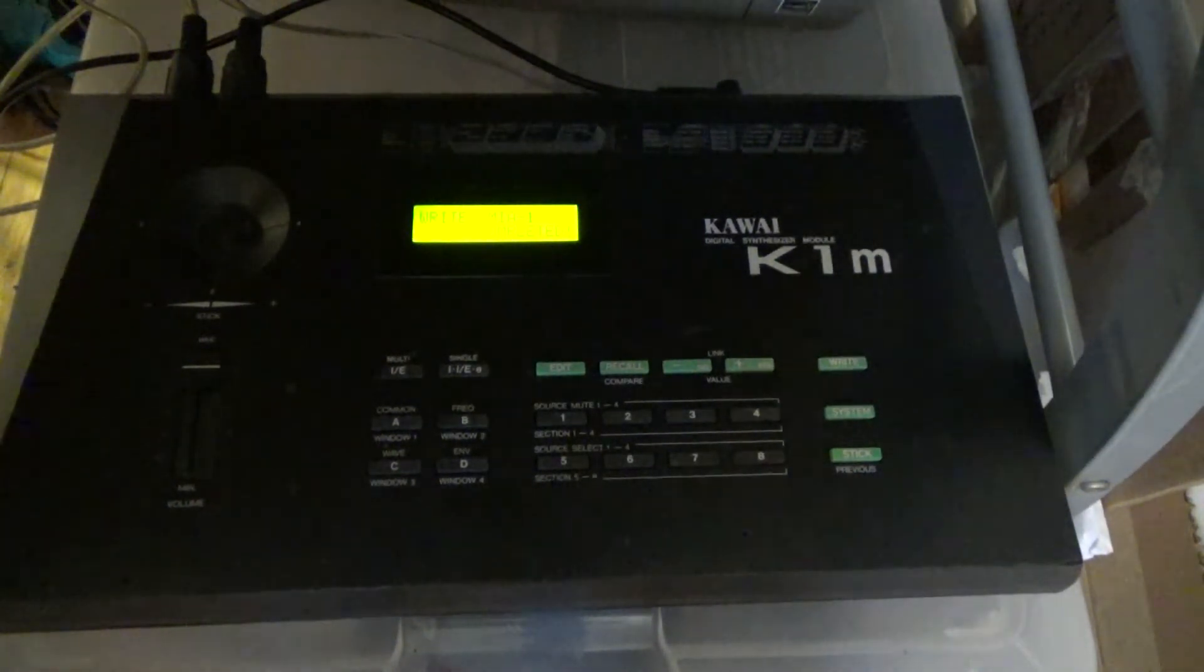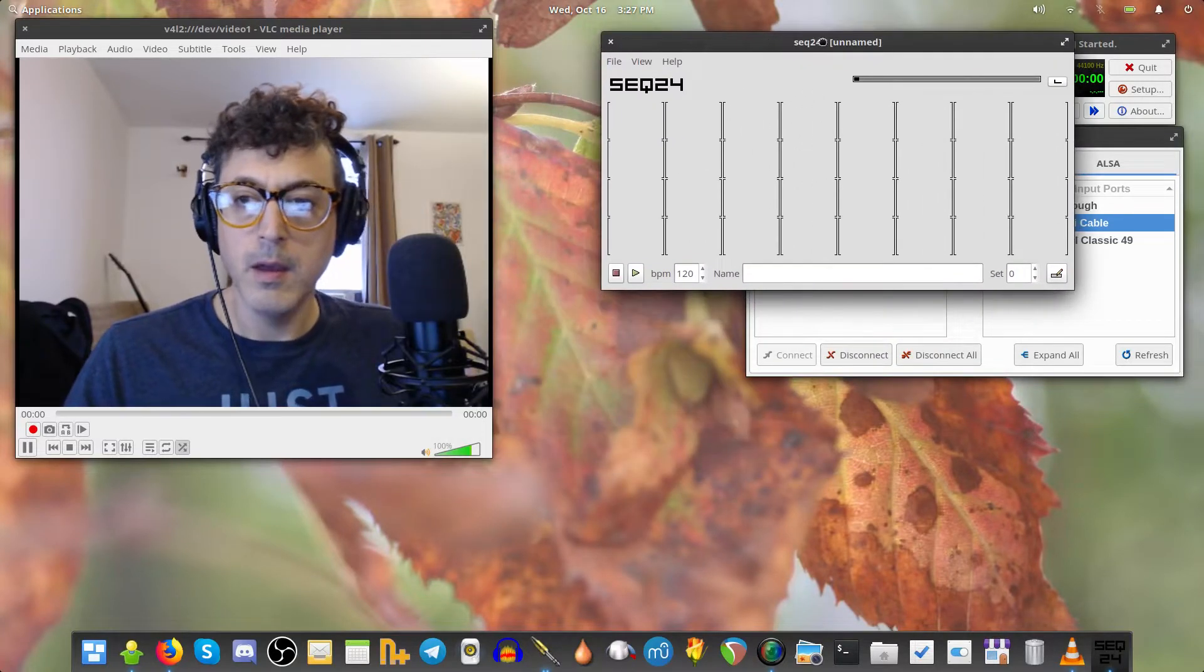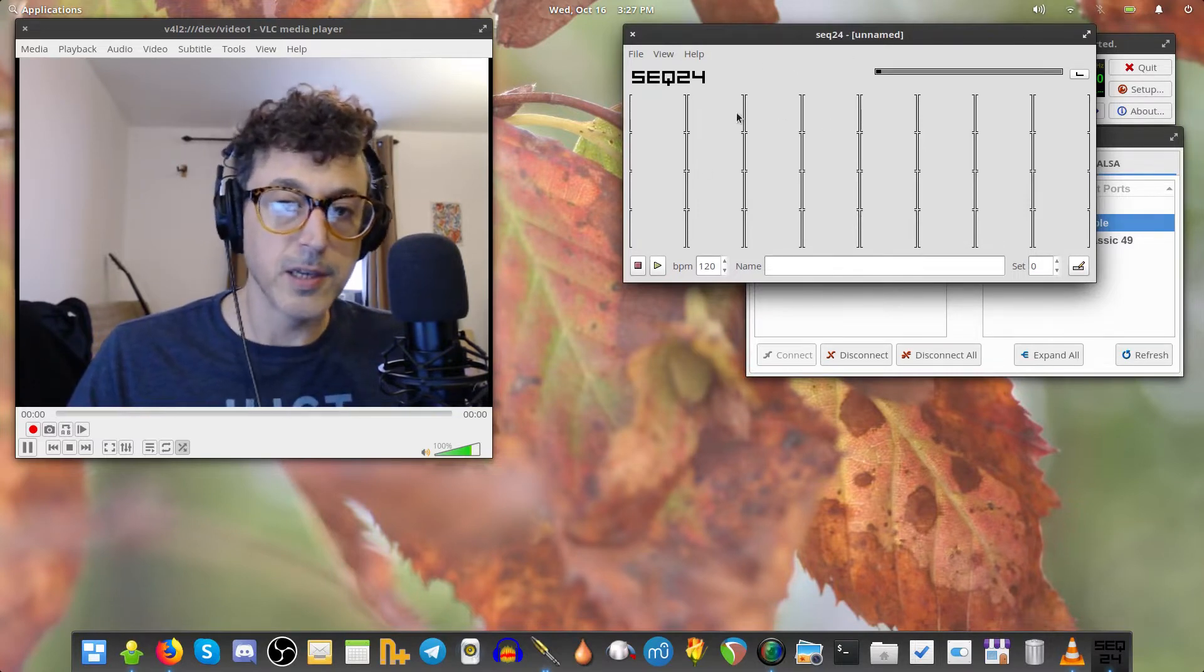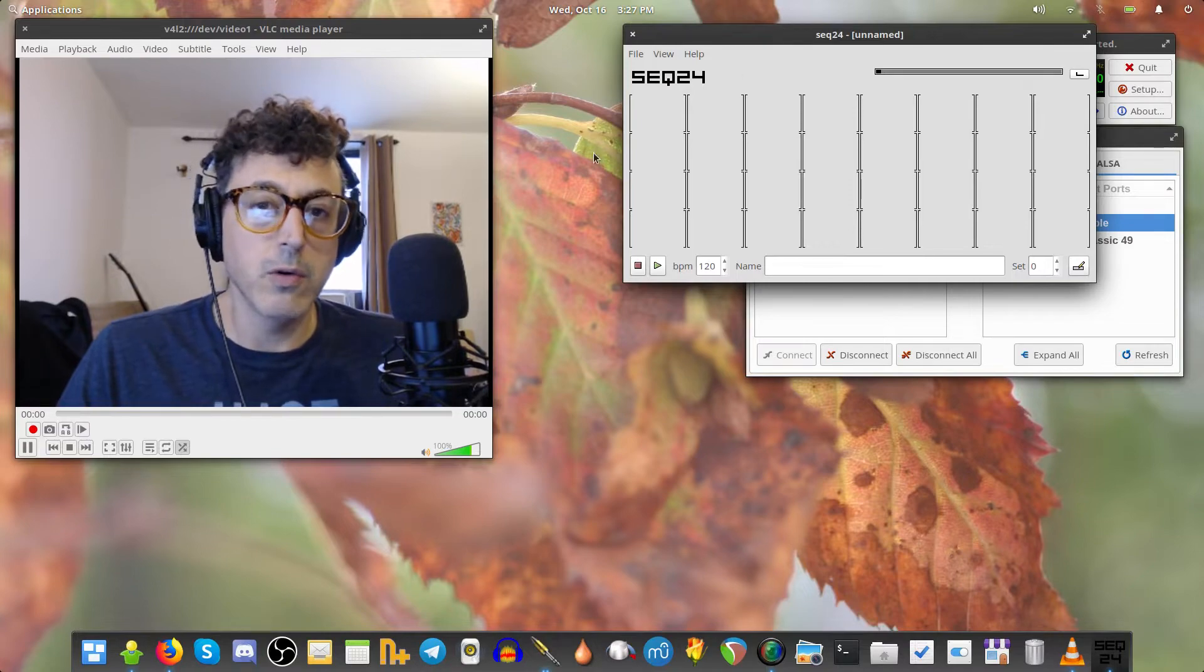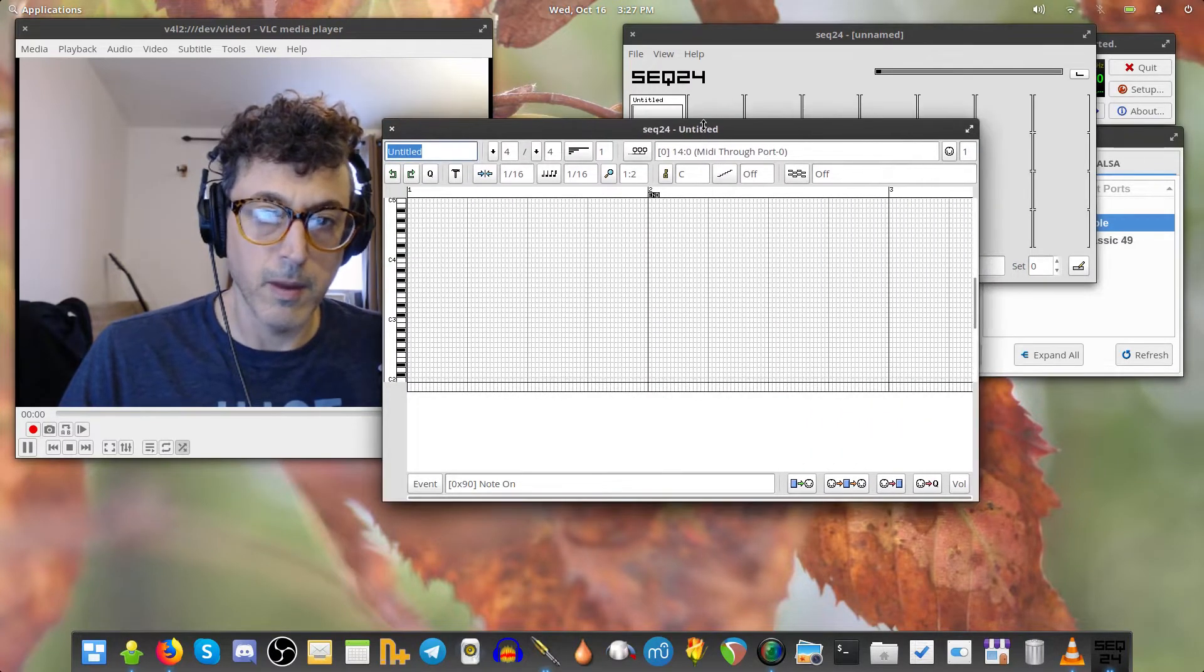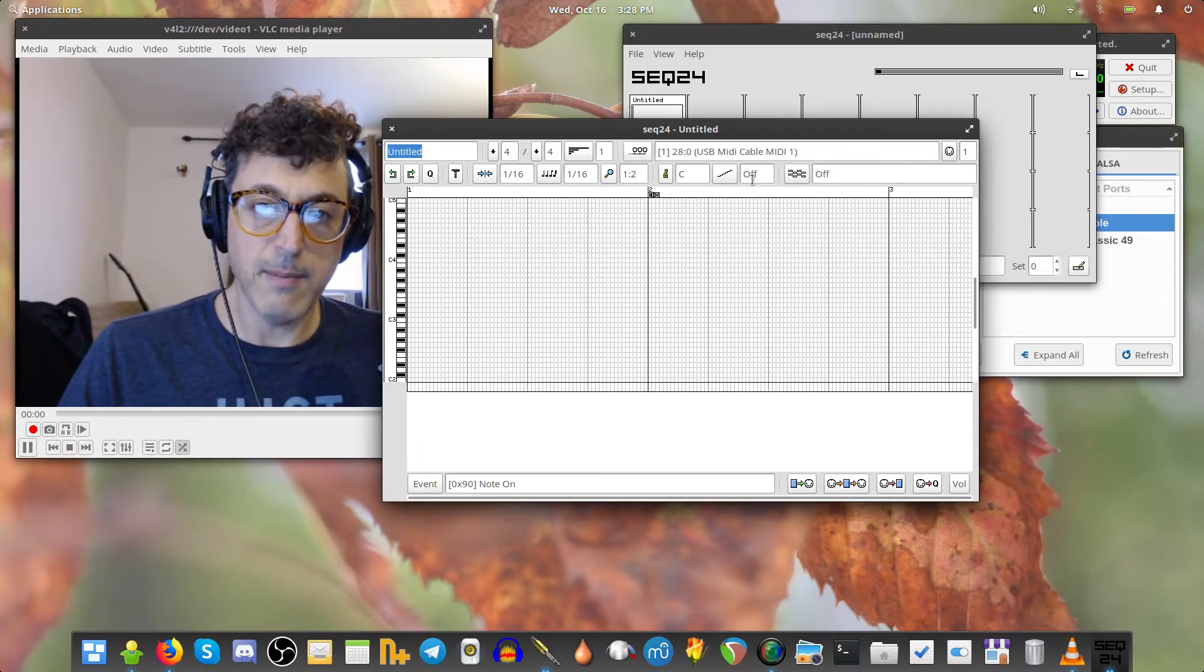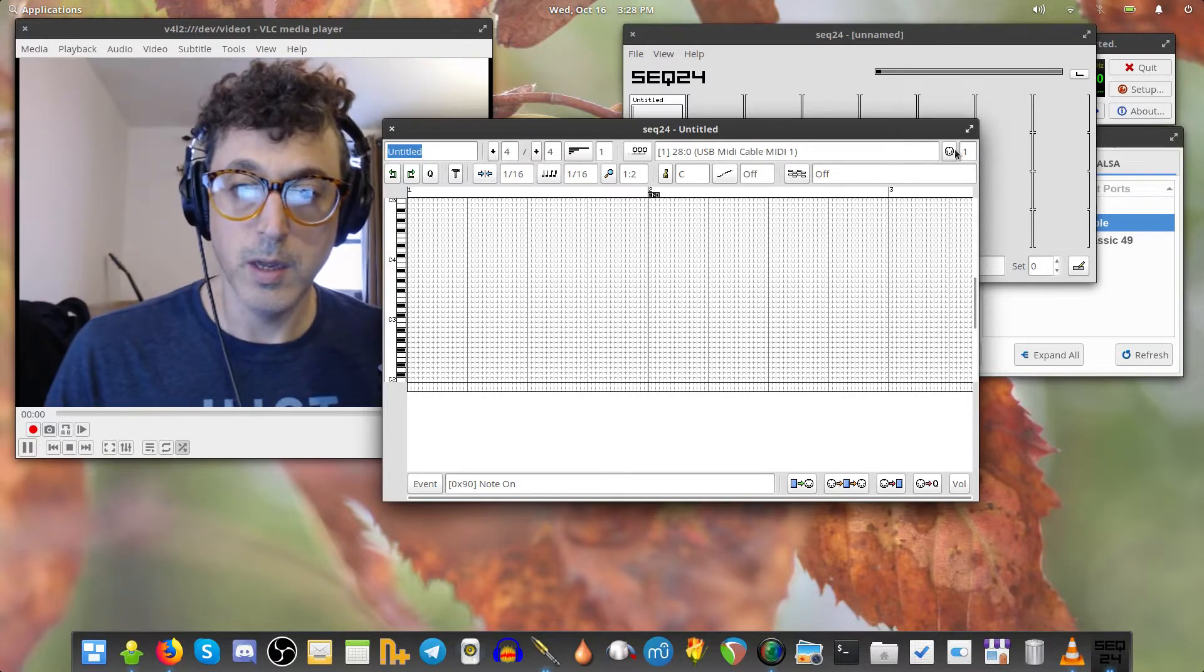So let's go ahead and open up Seq24. Okay, now Seq24, the first time you ever see it, if you've never used it before, when you first open it up, you're like, what in God's name is this? It seems very confusing, but it's actually not. Once you get the hang of it, it's actually quite easy to use. So the first thing we're going to do is just right-click in one of these little boxes. We're going to go New, and this opens up a little sequence that we can start working with.